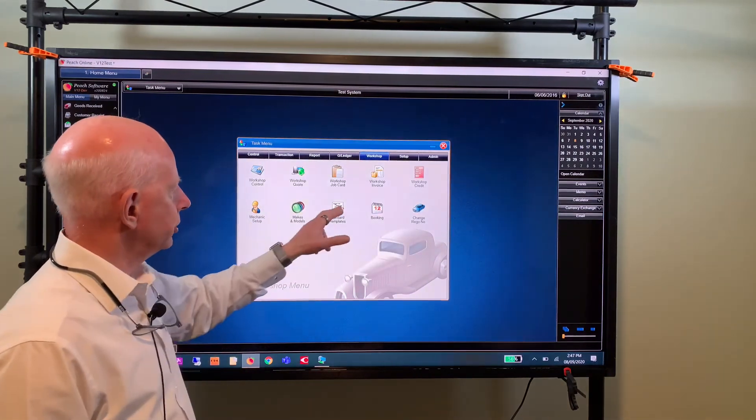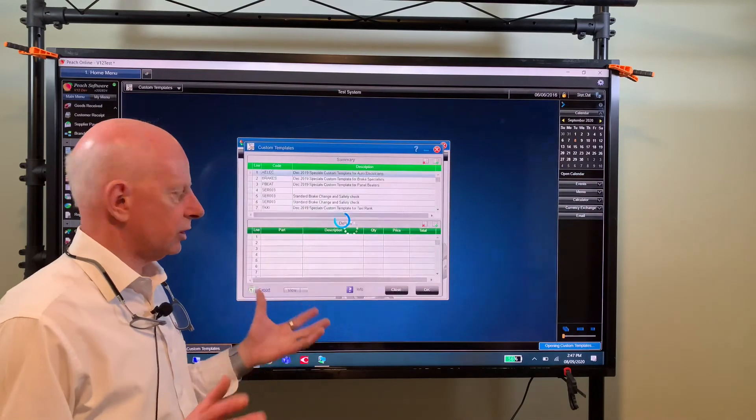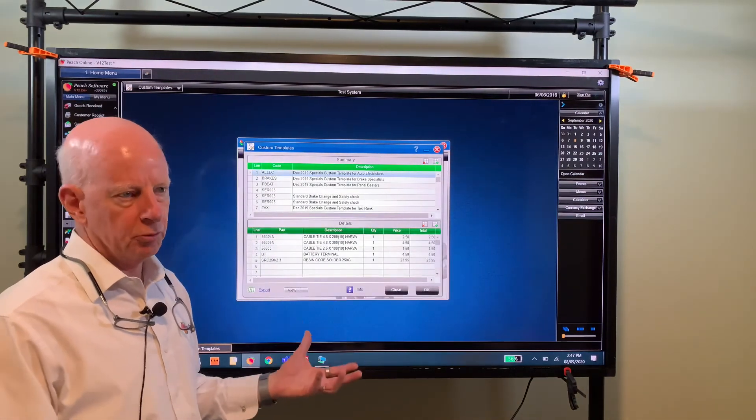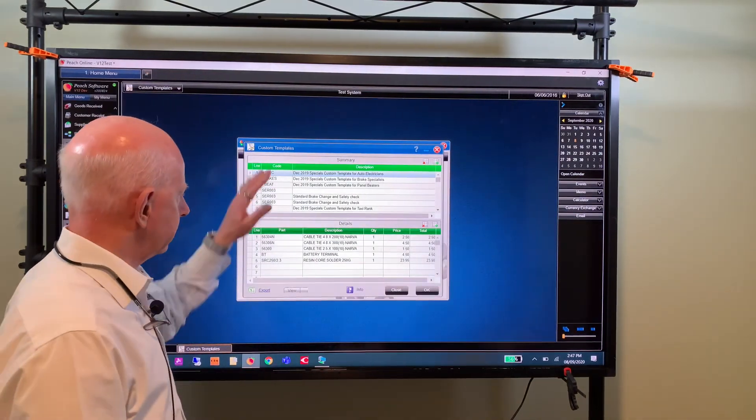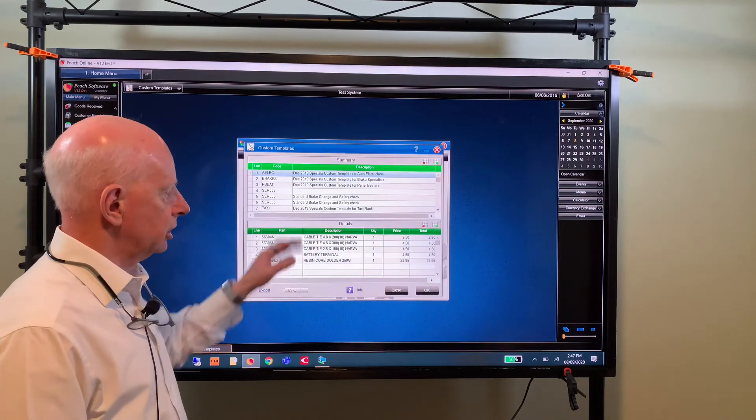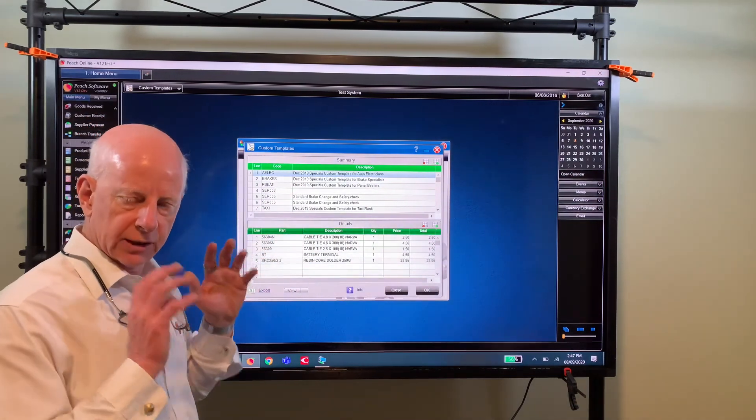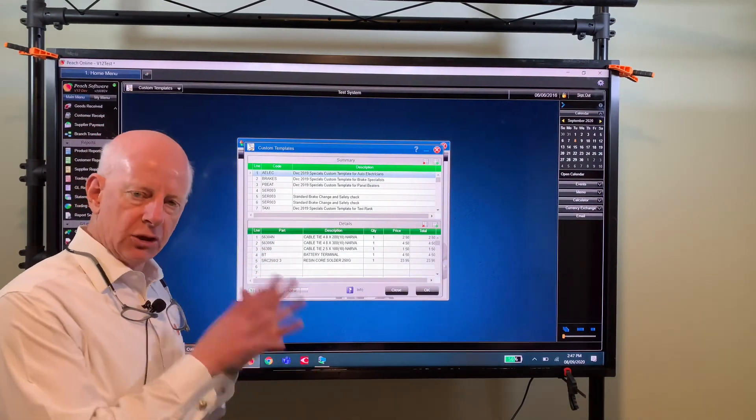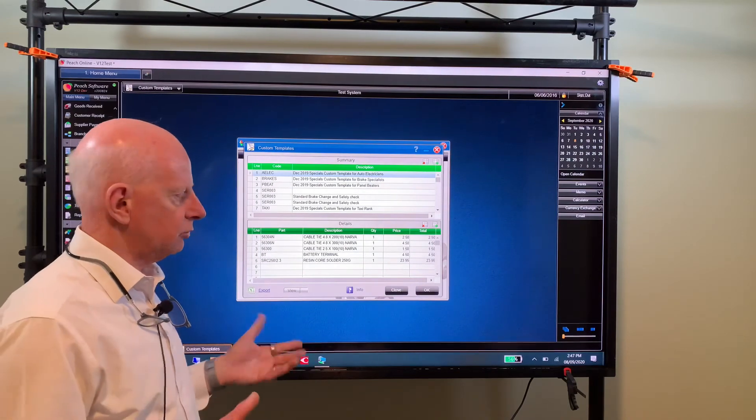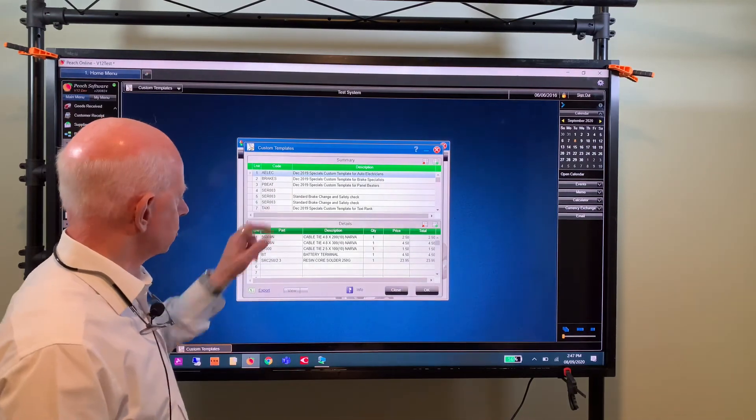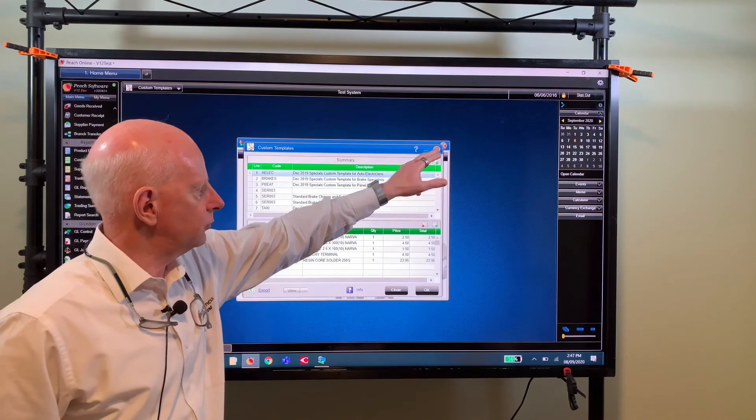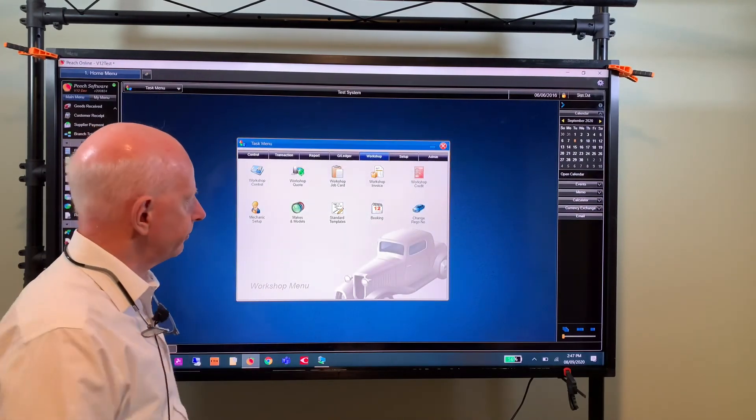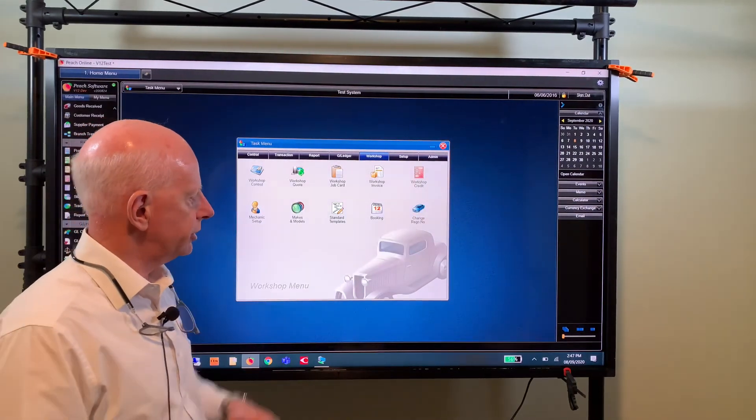And then you've got your standard templates, as I said this is like a standard service to machinery or to a vehicle and you can have as many of those as you like. To get the standard service into your job card quickly you just hit it with forward slash and the service code and that'll throw it straight into your screen for you with your parts and labor. And of course change rego number, so you may have a customer who updates their plates.